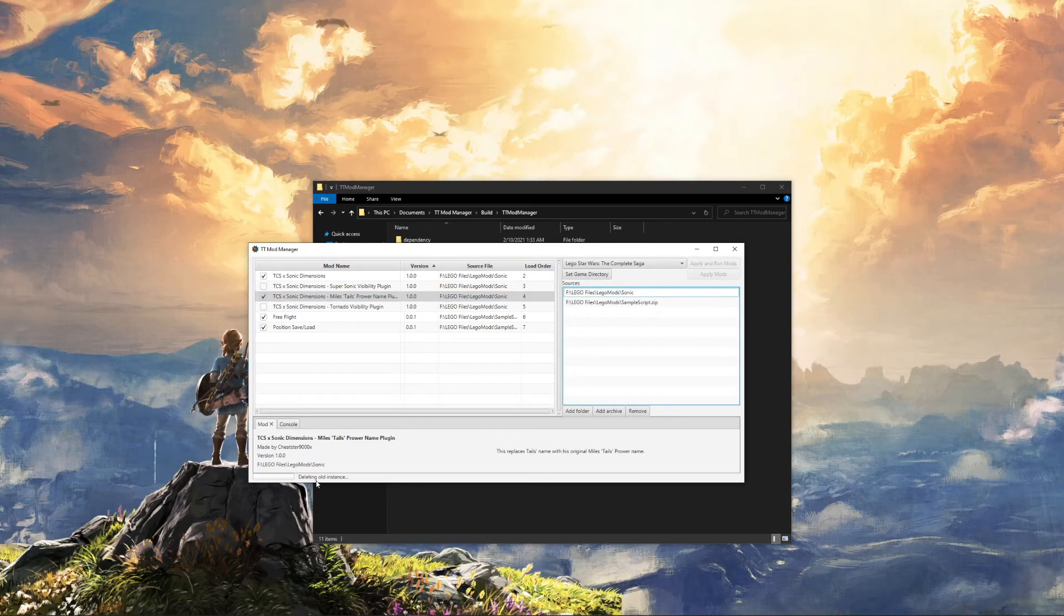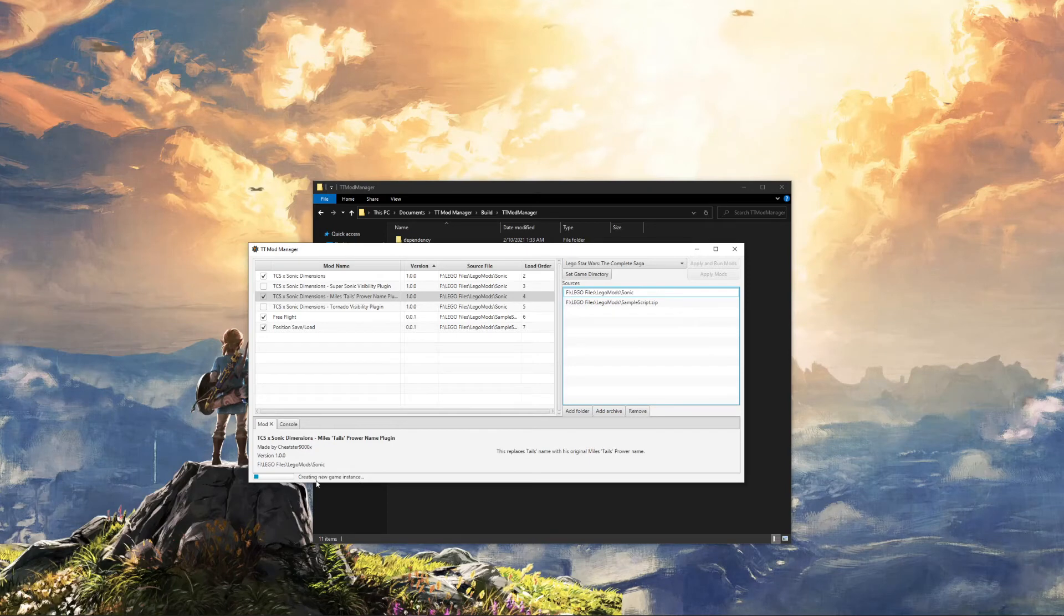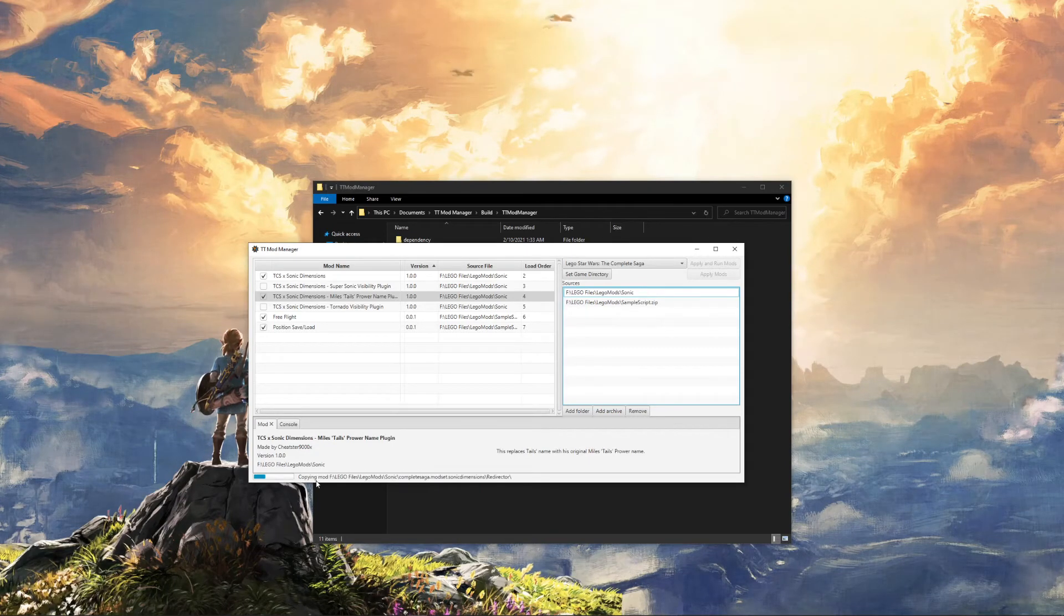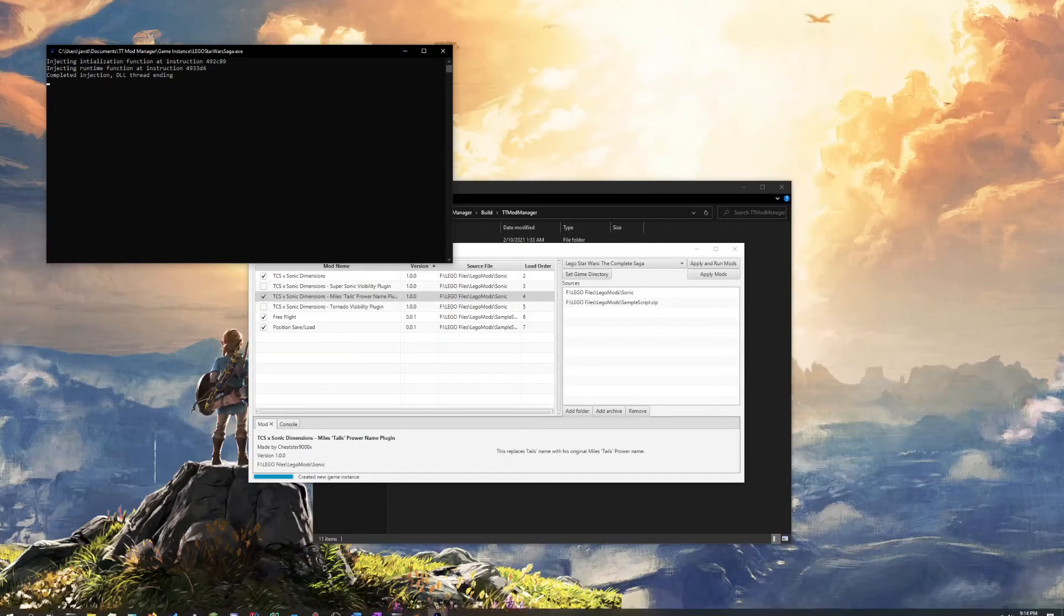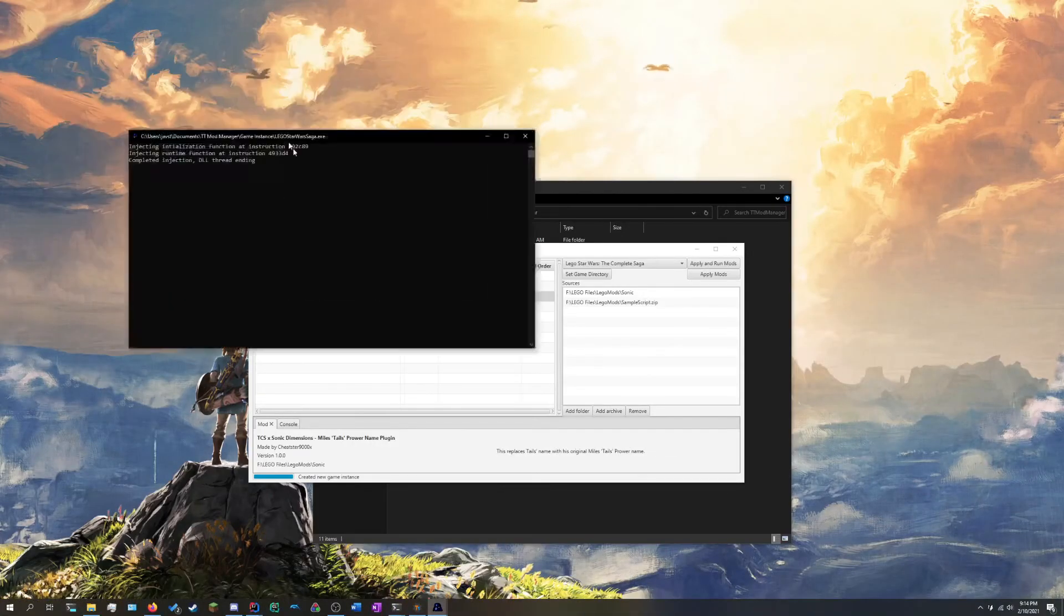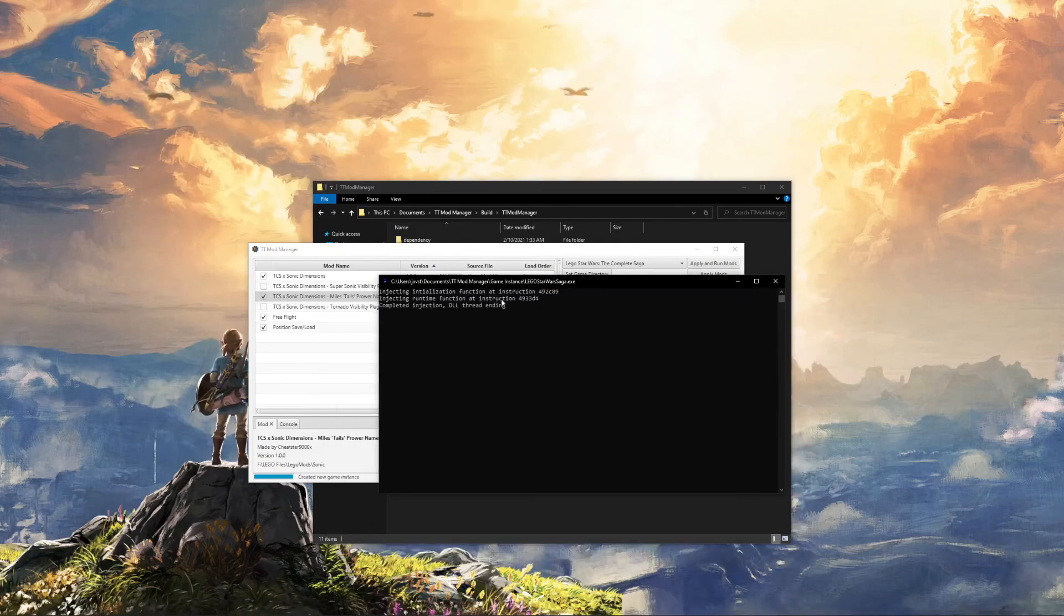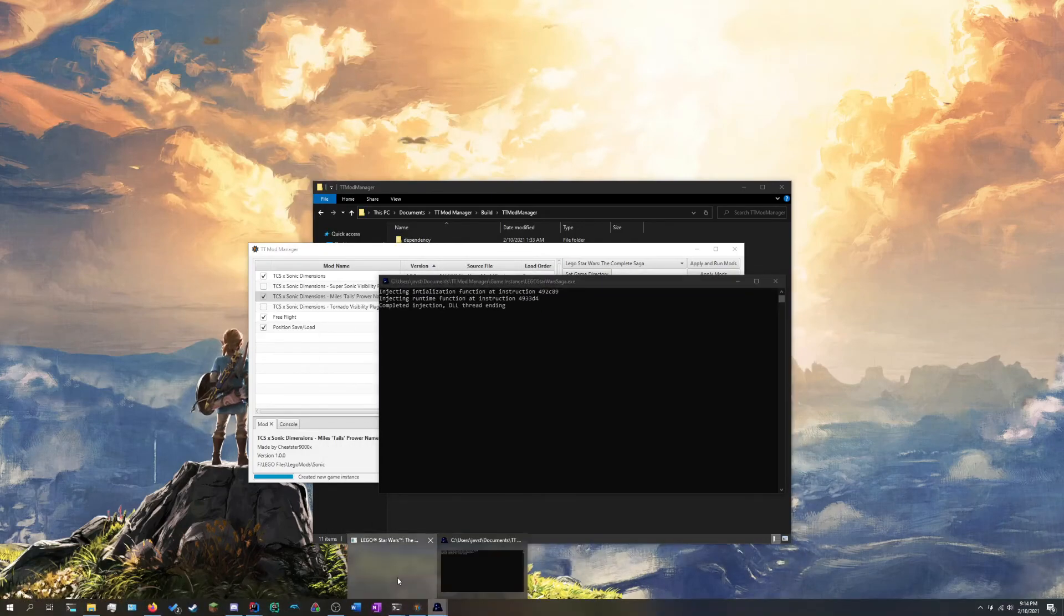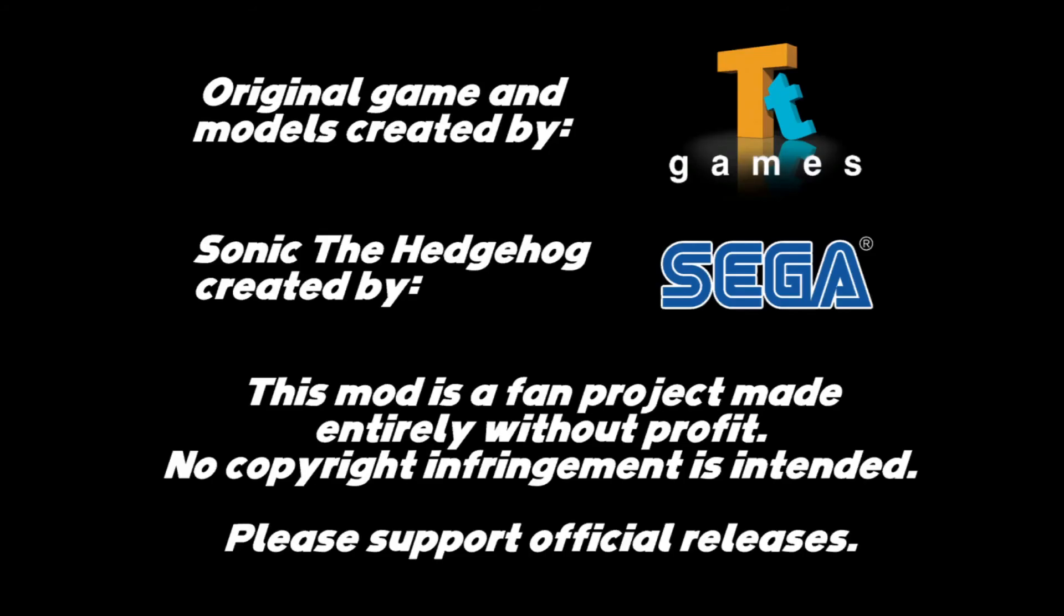This will first get rid of any existing installations that you have. Very importantly, it will not touch your original installation. But it will then copy all the new mods over once it makes a fresh copy and then create your mod. This is a debug window for the Python stuff, so don't worry about that unless you're modding. And there you go. Here is the Sonic mod in action.